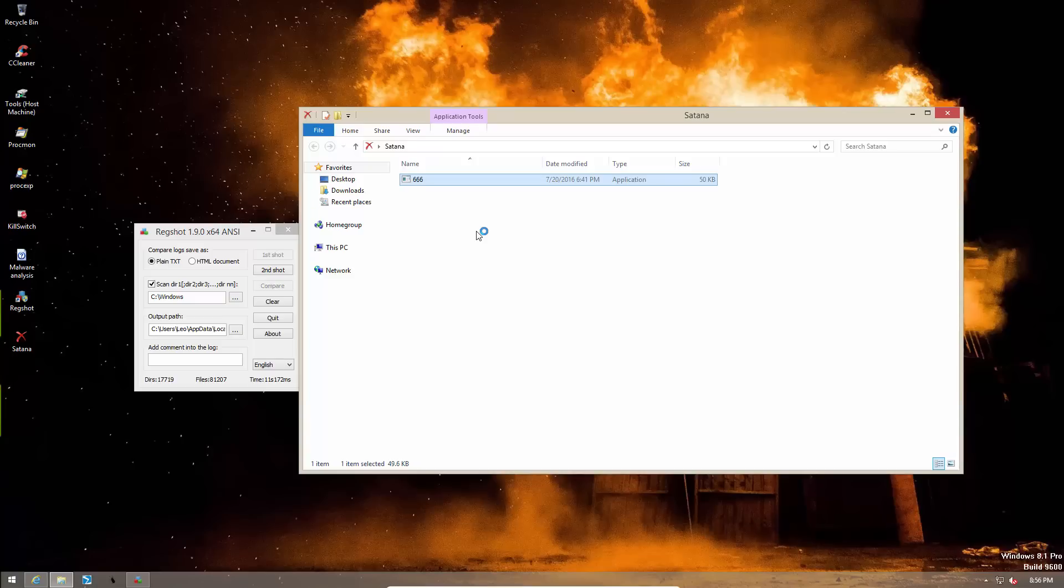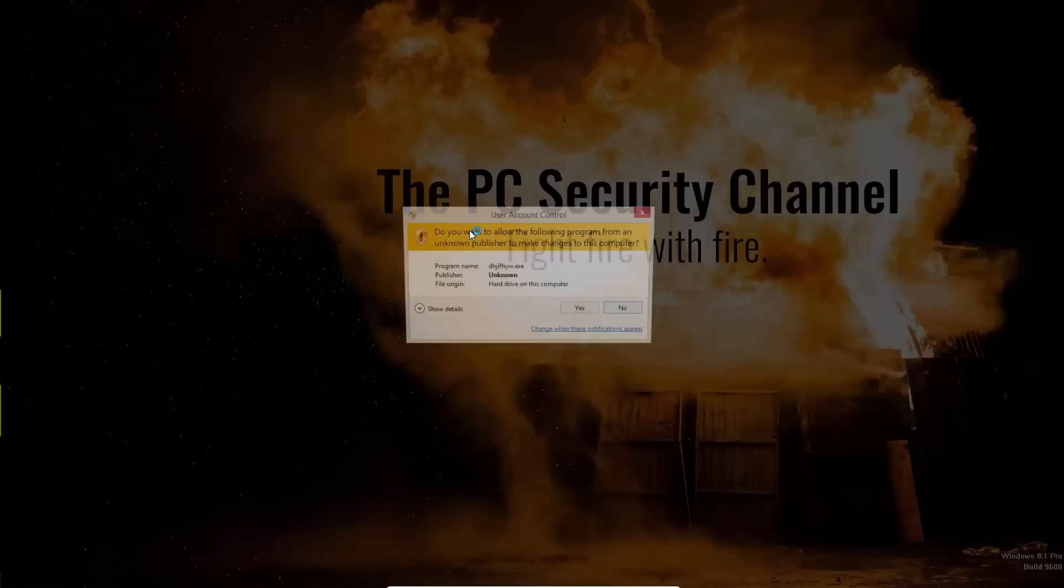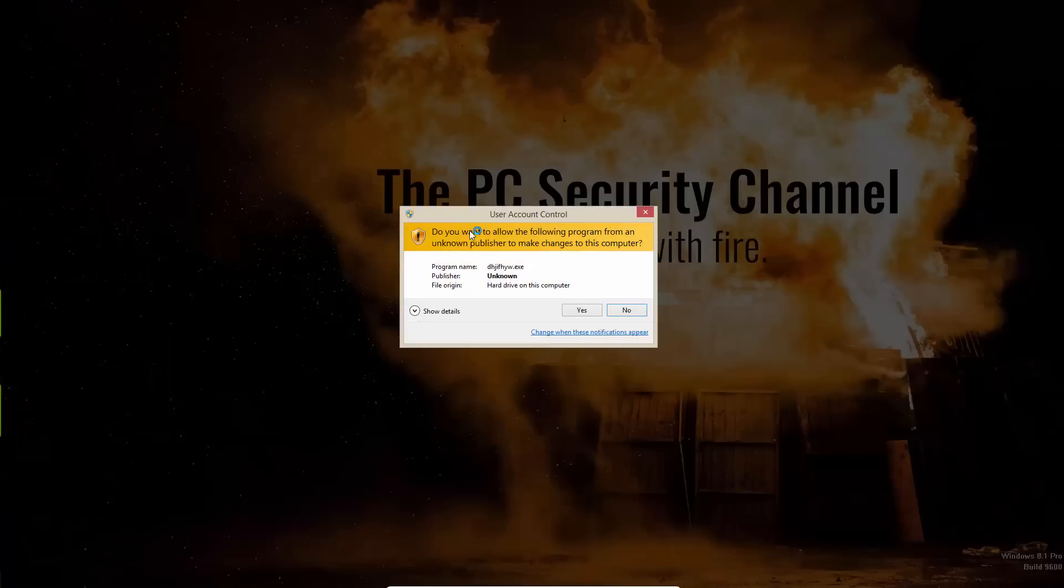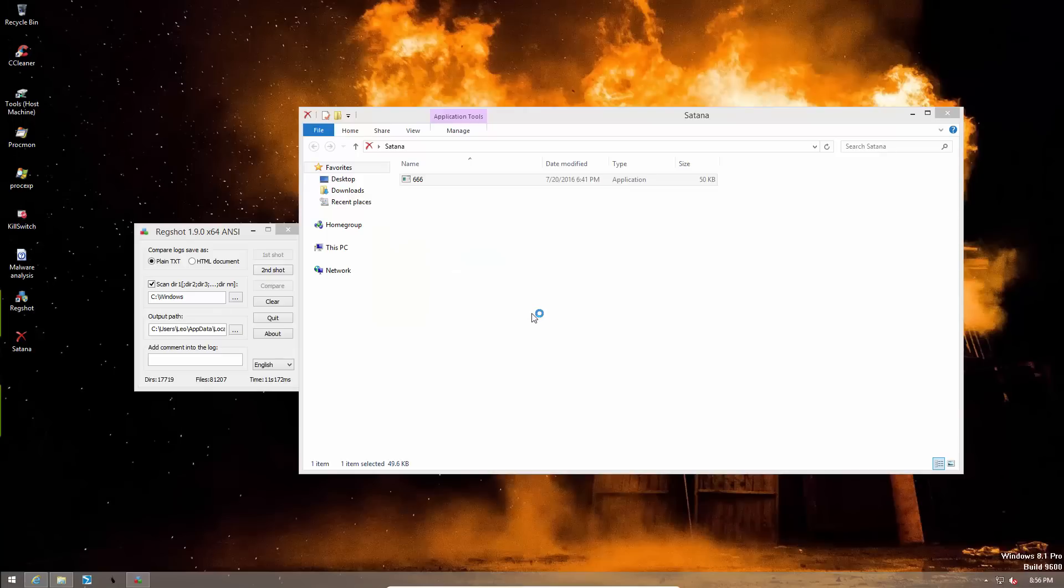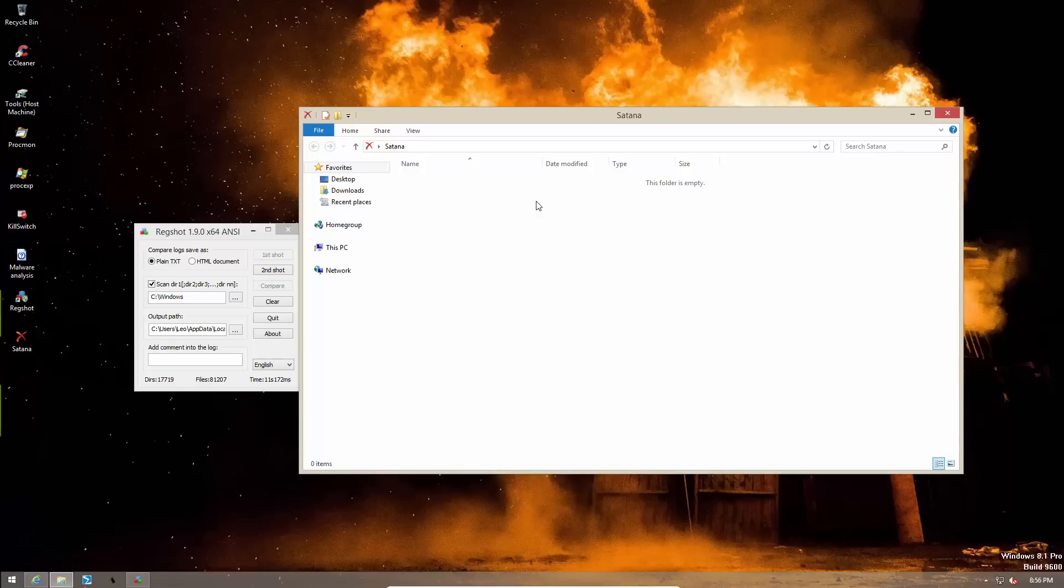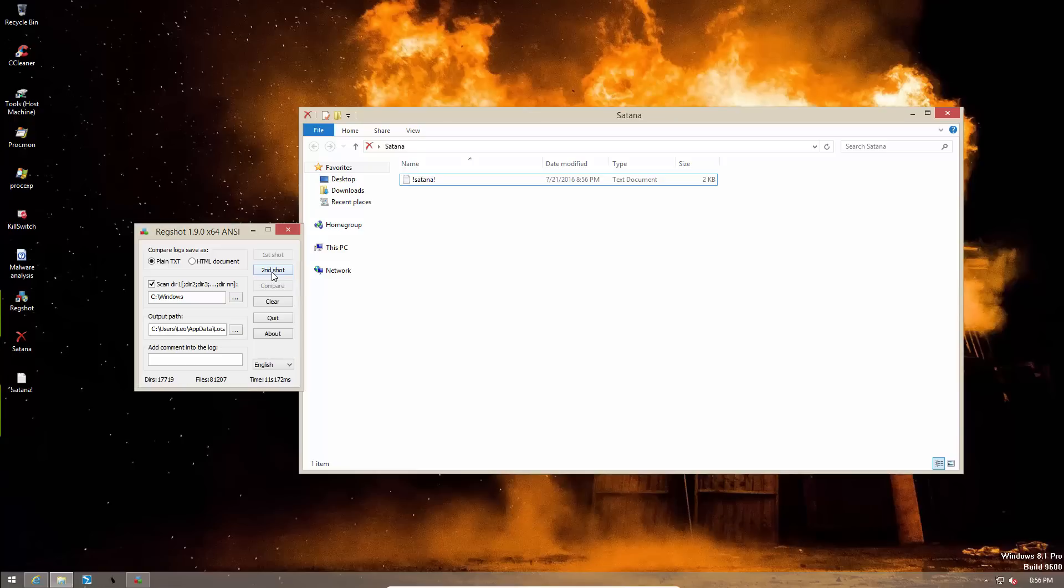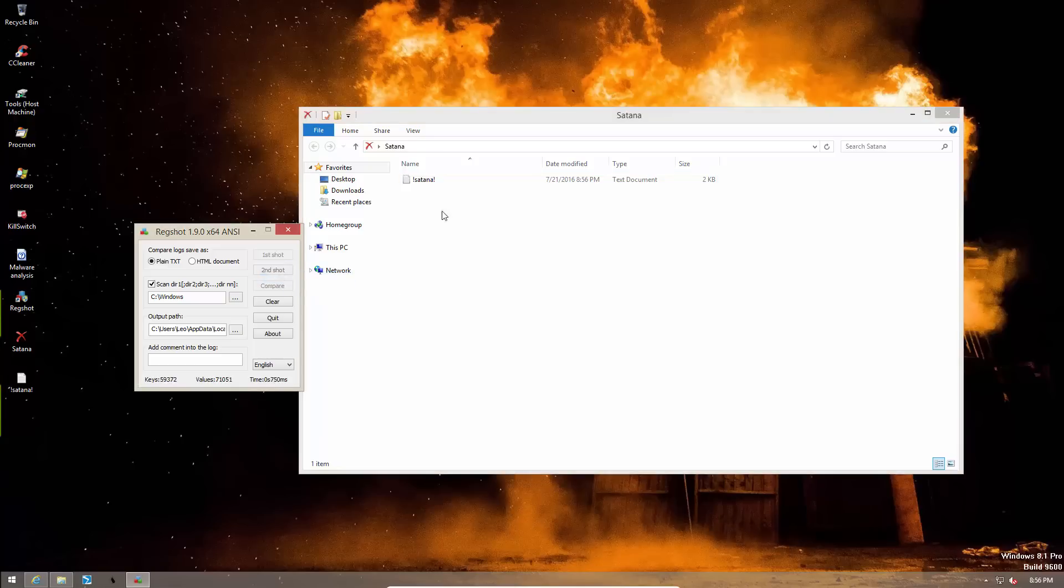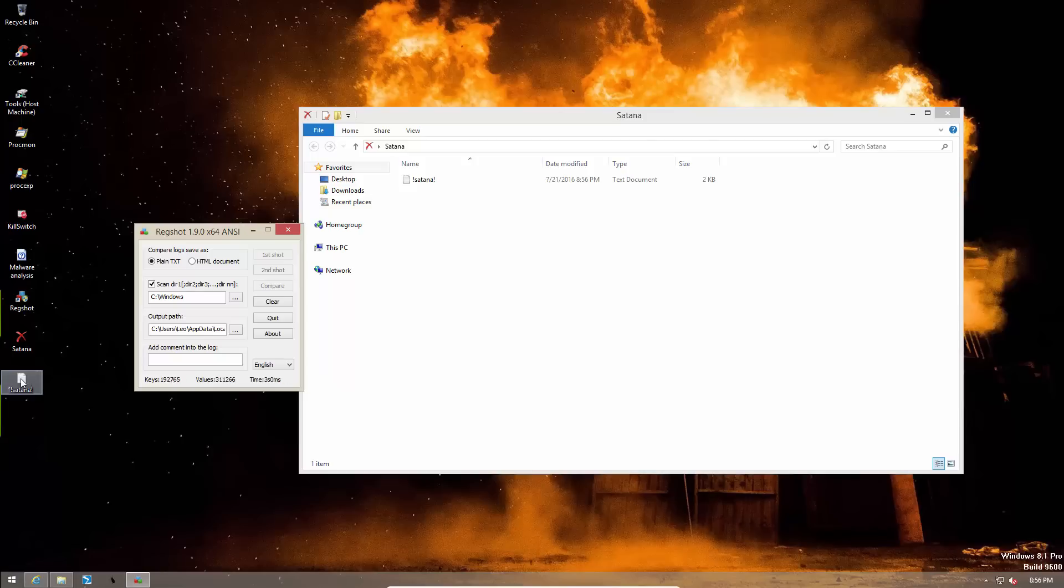At first, as you can see, nothing happens. But don't let that fool you. This ransomware means business. The usual disappearance act. Now let's take the second shots, shall we? As you can see, we have Satana text files all over the system.